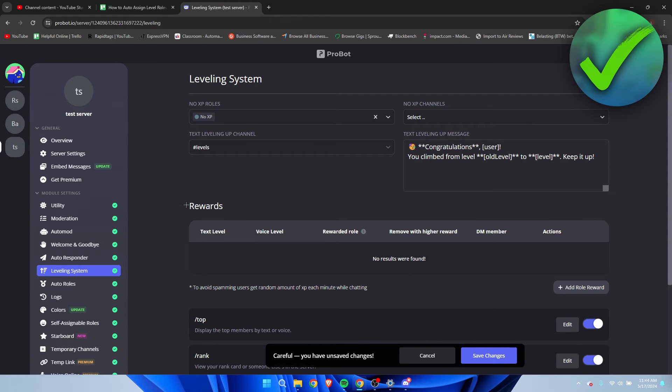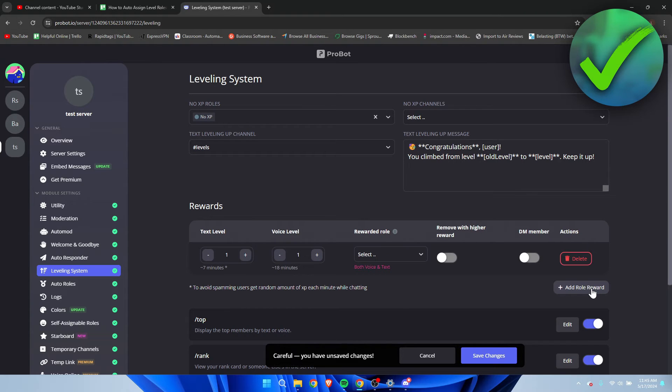Here we can see rewards. So there are currently no results but we have to add roll reward right over here. I'm going to click on this. This will add a new one.